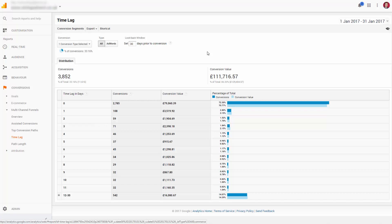So we're starting to build a picture of time and touches and the channels. Let's start looking at how many channels it takes to convert.